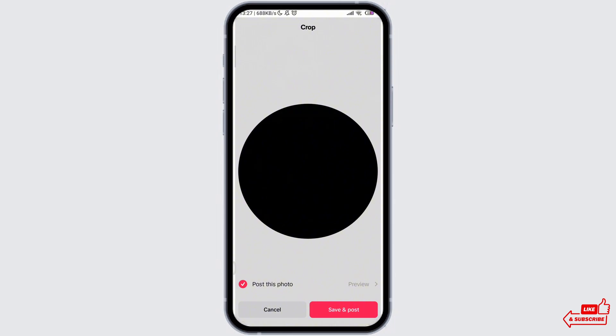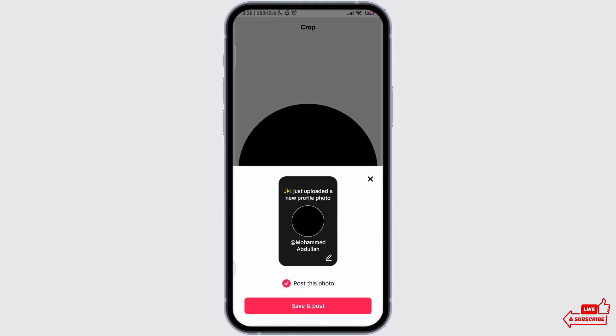The previous profile picture will be removed and this is how you remove the profile picture on TikTok.